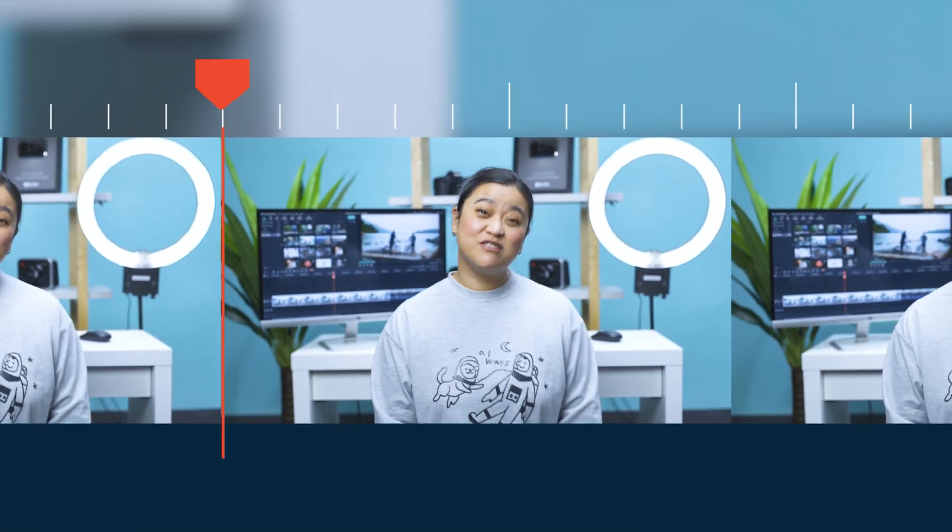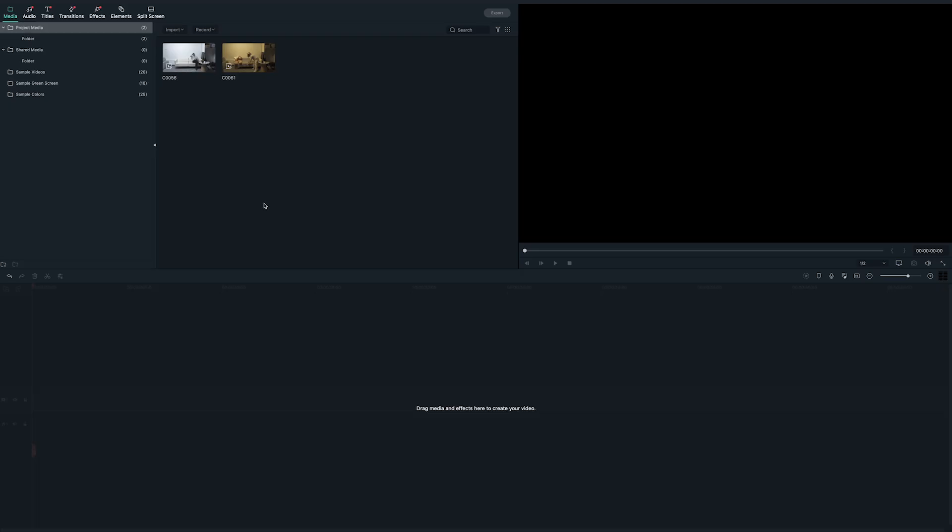Also, it's very important not to change the camera position between both rounds, because it'll make it harder to edit later. And you don't want it to be harder for yourself, do you? Now that the filming part is done, let's bring it all into Filmora 10.